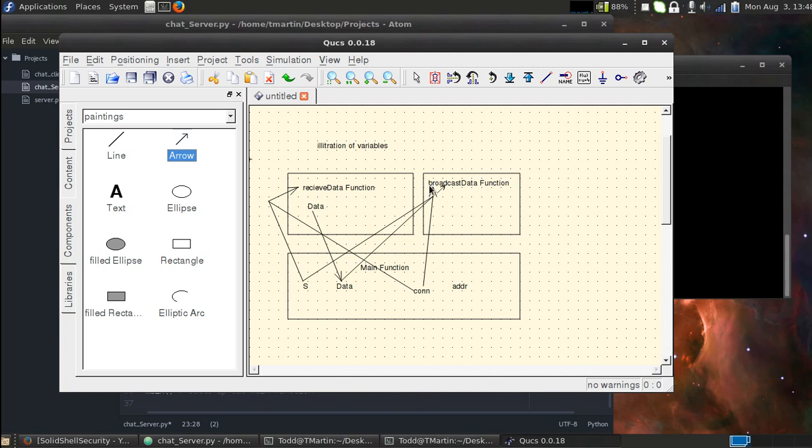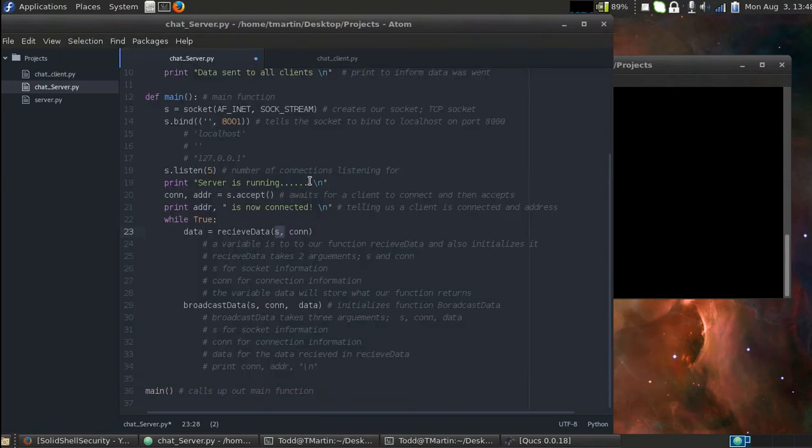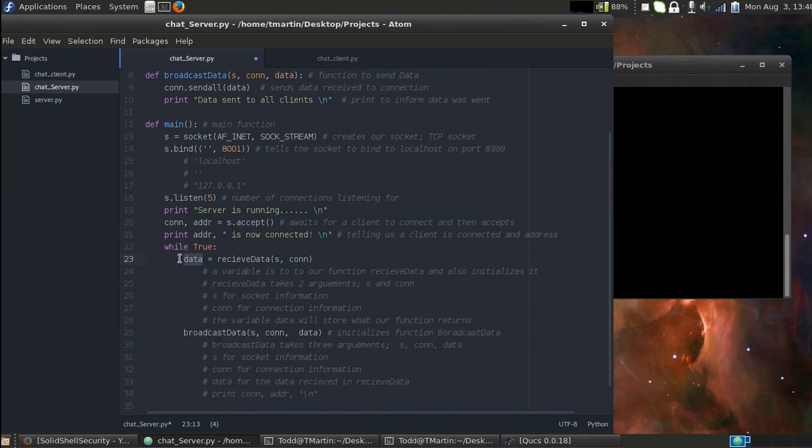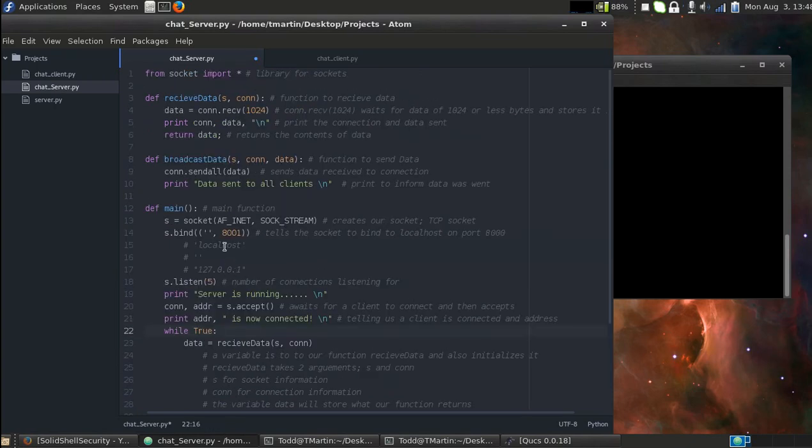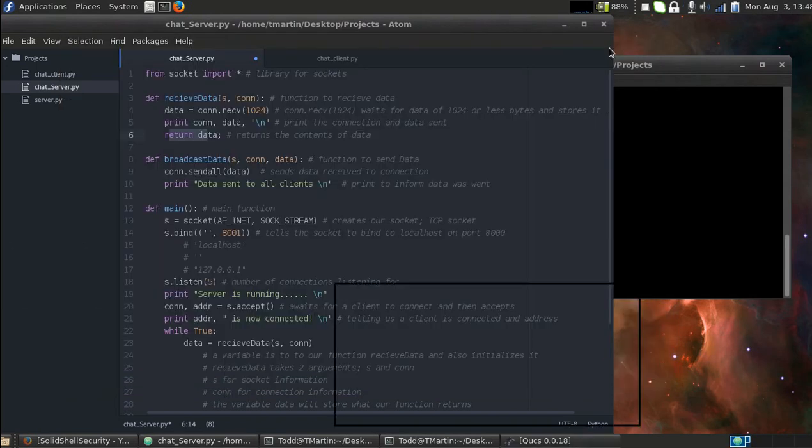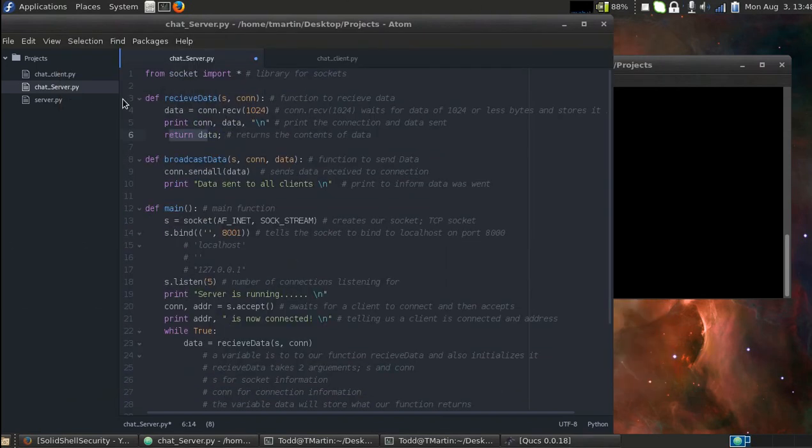So here we have the main function. We have four variables that live and function in the main function, one variable that lives in receive_data function, and there's not really any variables that live here, we just pass it and then it does something with the data. So we have our connection s and it's passed to receive_data. Then we create a variable data and then we're going to pass this value down here. That's what's going on down here. So in order to take the message that was sent to us by the client, we have to store it into a variable and have to be able to pass it down here so that we can use it in broadcast_data.